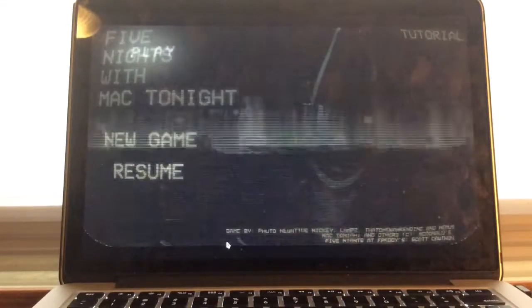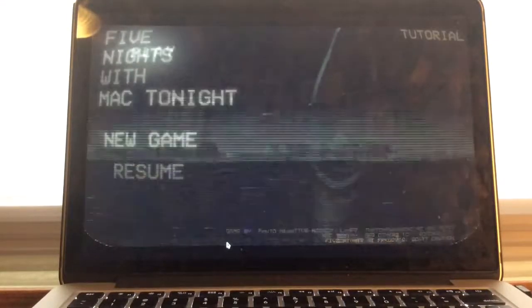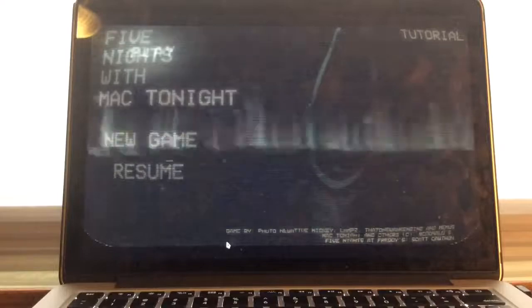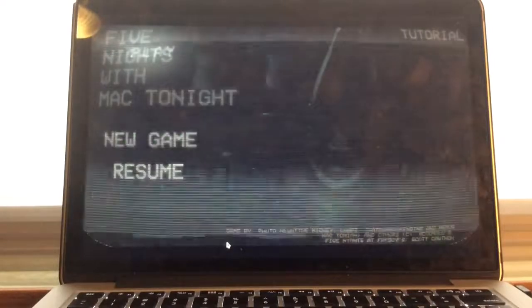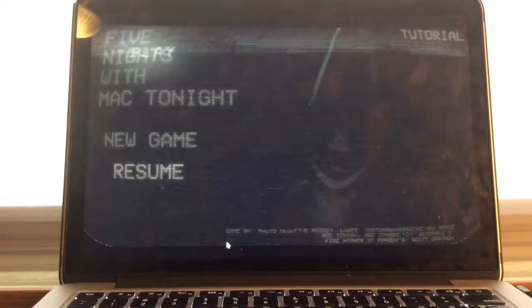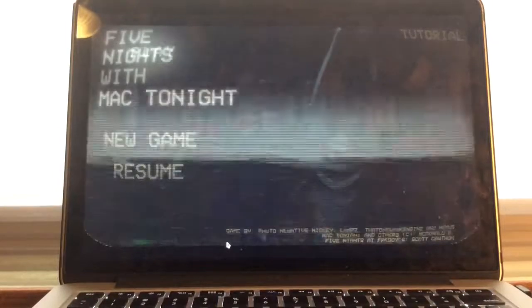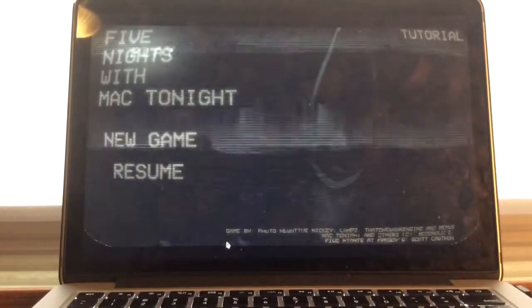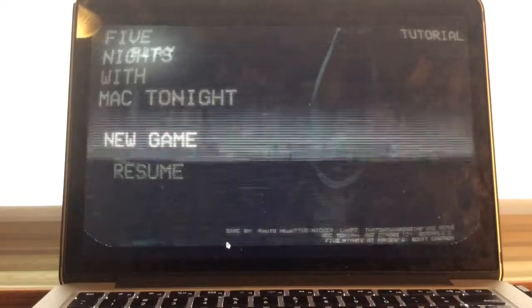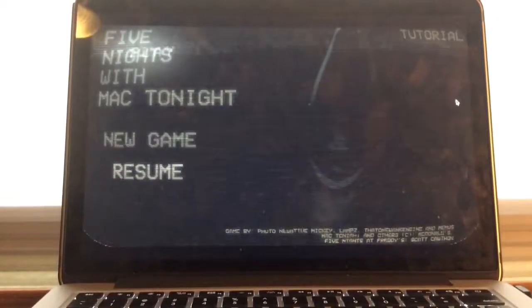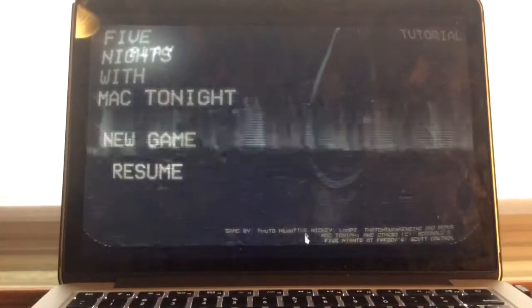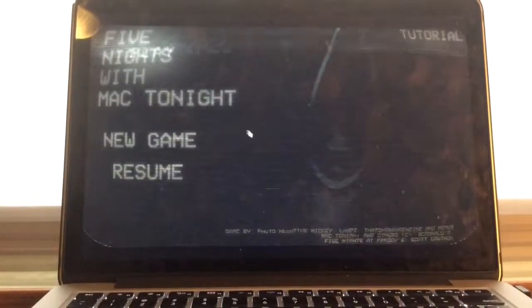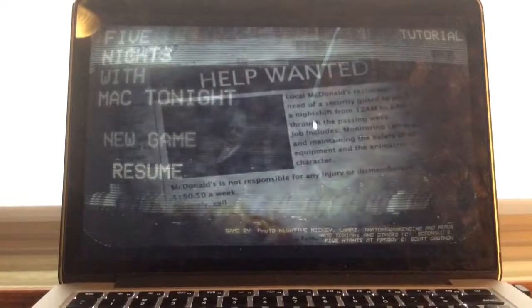What's going on you guys? Andrew Bob here and welcome to Five Nights with Mac Tonight. Now this is based on McDonald's and I've actually played Five Nights at Ronald's so this is kind of a successor to the game. So whatever we do, let's start a new game. And it's created by Photo Negative Nicky.